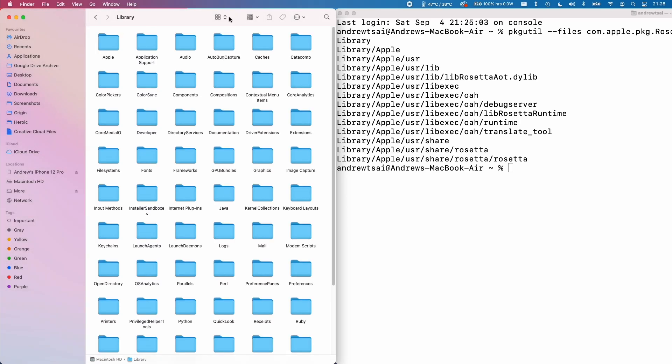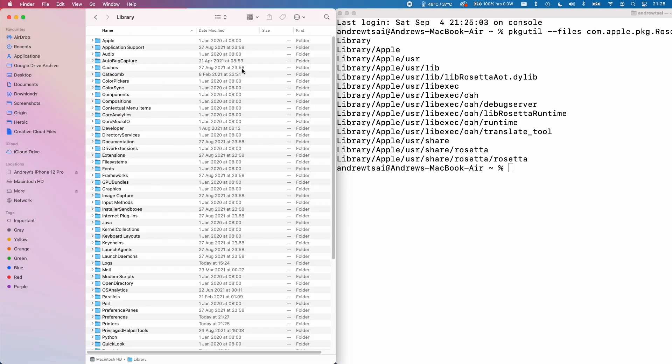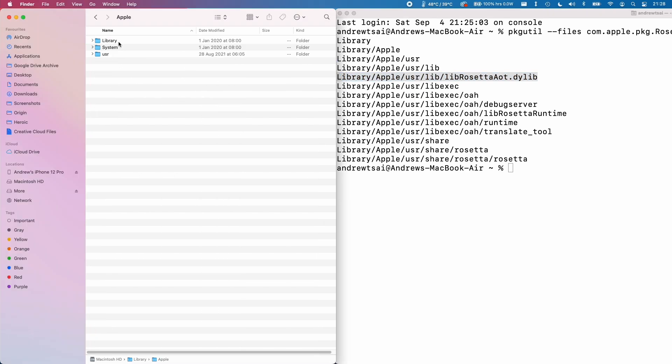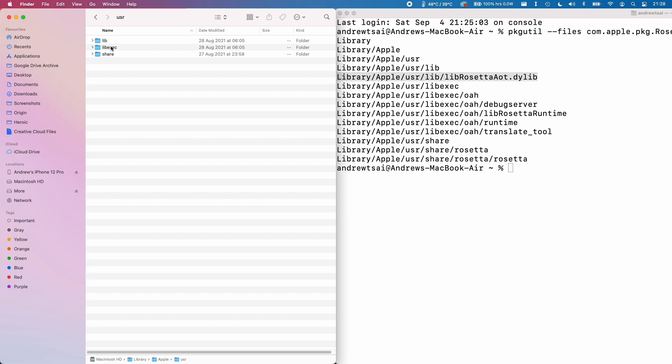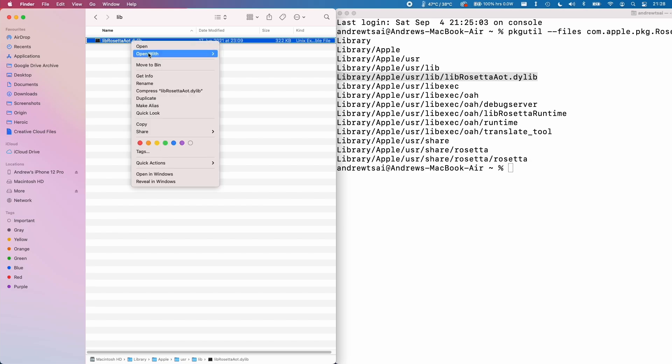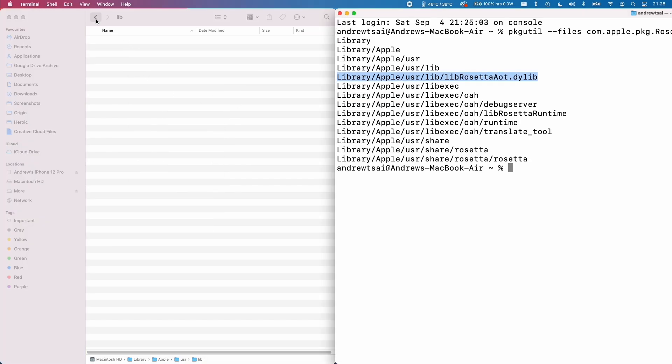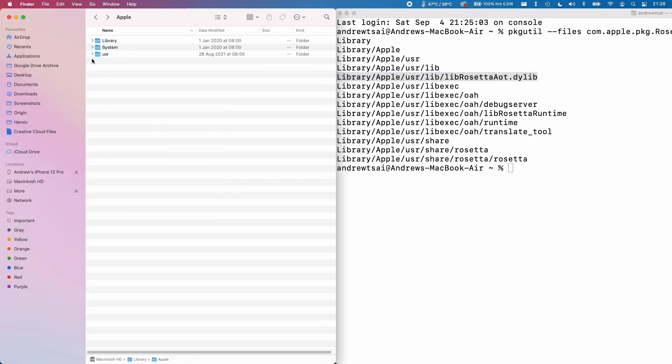And then I'm going to sort this into a list. And then we can see here what we need to remove is this file here. So library forward slash Apple forward slash user forward slash lib, then the libRosettaaot.dylib. I'm going to control click on this and then click move to bin. Then I'll type in my password. Then I'm going to go back.